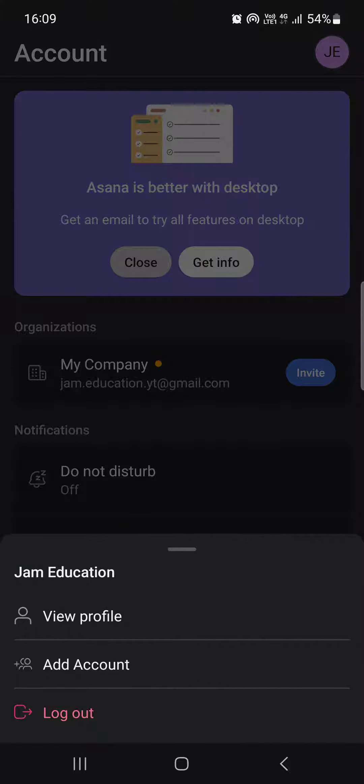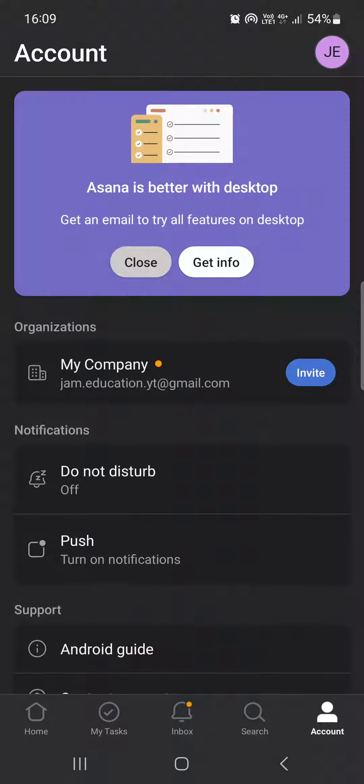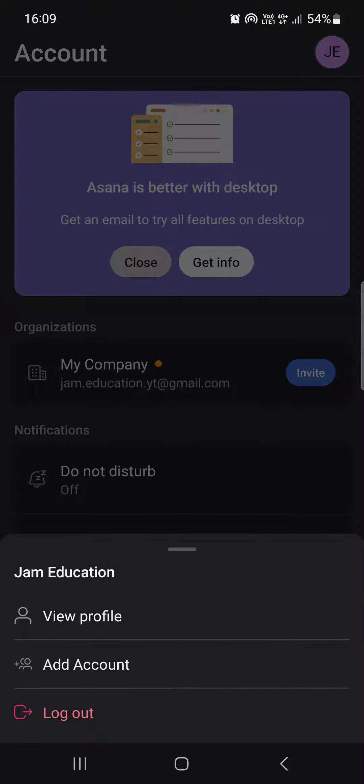Tap on the circle, and then at the bottom we find Log Out. We can just tap on this.